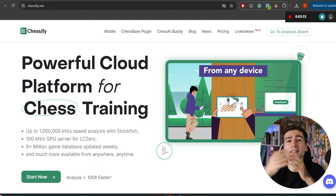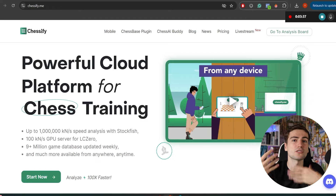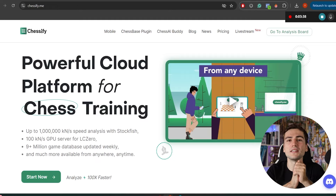On top of that, Chessify has a huge database with millions of games, just like ChessBase, but it also has a Lichess database so that you can browse your opponent just by using their nickname and prepare for their openings. Let's dive deep into this software and see how it works, what the features are, the pluses and disadvantages, the price, value for money, and my experience and final conclusion.